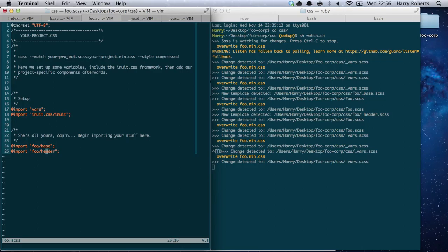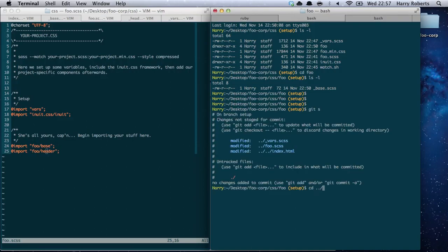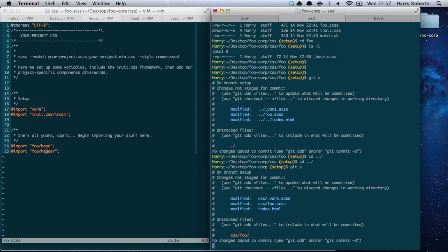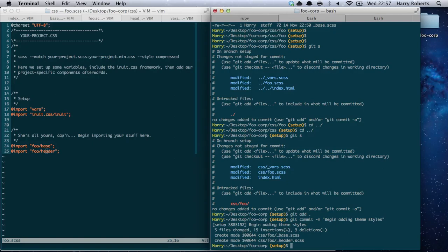This all compiles into one minified stylesheet. Let's pop and see what's going on with git. Git status — let's go back to the project root. You can see we've changed quite a bit and added the entire foo directory. We'll add all that and commit it with the message 'Begin adding theme styles.' Right, lovely stuff.